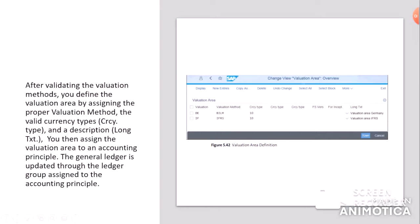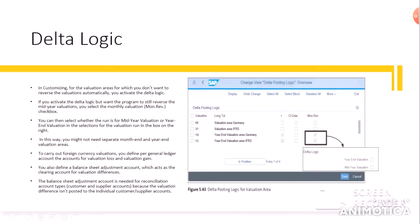Delta logic — the meaning of delta is the difference between two things. In customizing for the valuation areas for which you don't want to reverse the valuations automatically, you activate the delta logic. Normally, whatever revaluation is calculated at month end, we reverse it on the first day of the next month, as we are doing this revaluation only for reporting purposes. If we don't want to reverse that revaluation, we activate the delta logic.